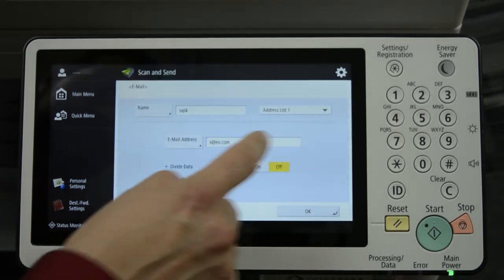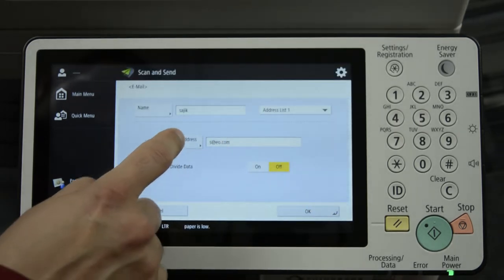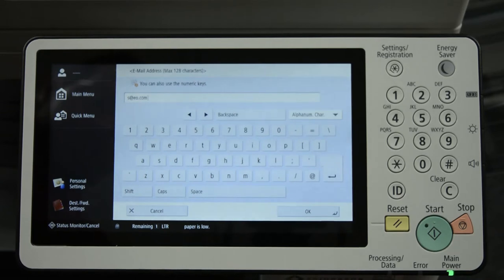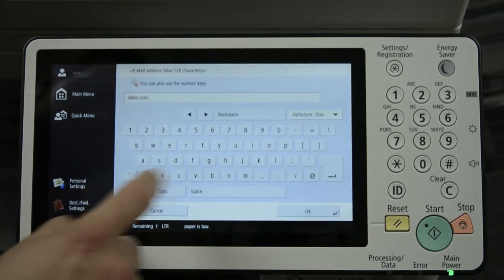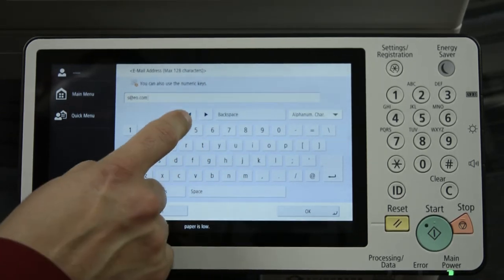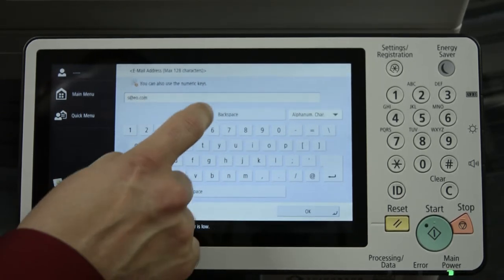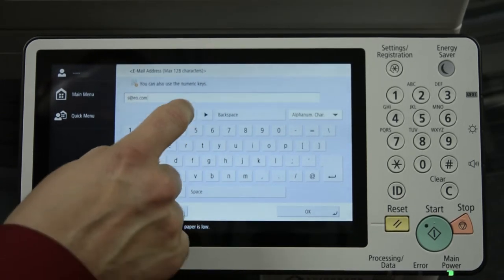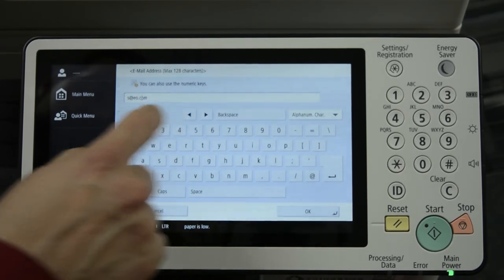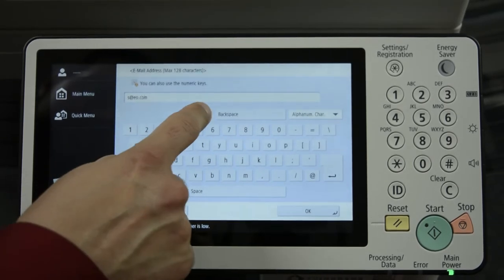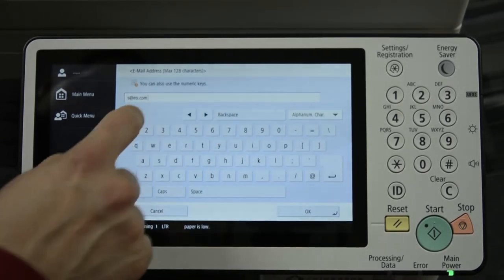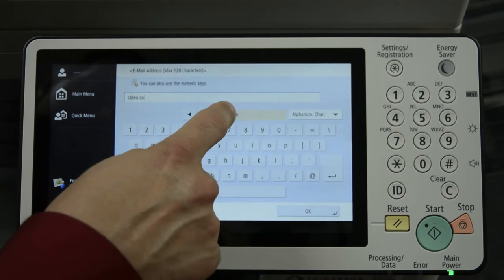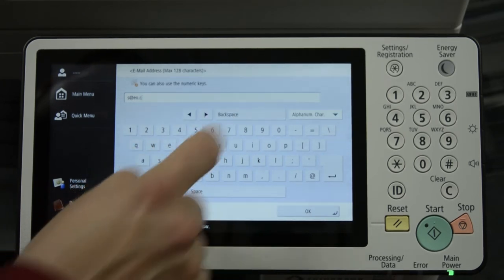OK. Email address. And you can edit the email address, pressing the triangle keys to move the cursor. Backspace key deletes every press.